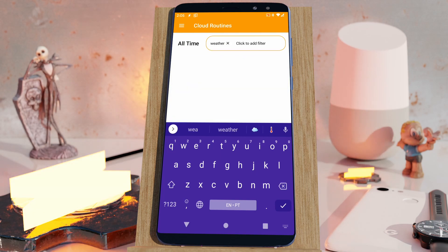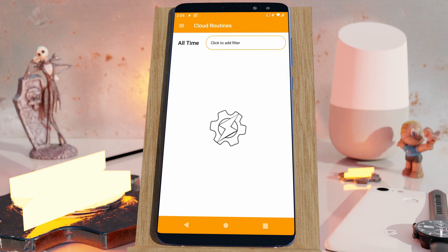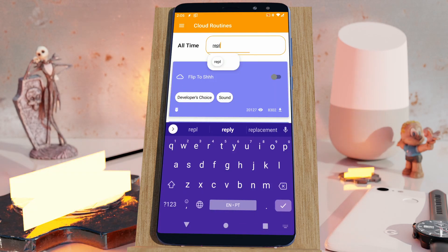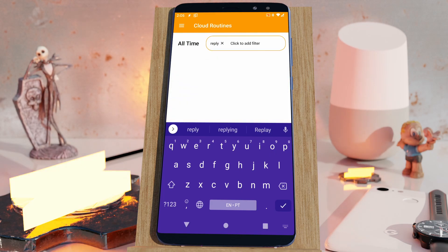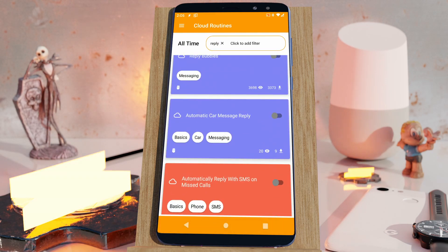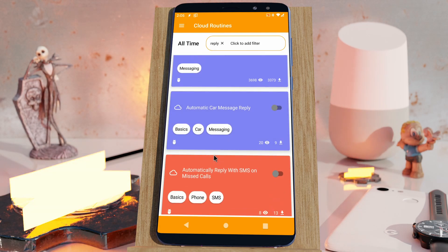For example, 'weather' — submit it, and all of the weather routines will show up. Let's check out another example: 'Reply'. All of the routines with the word Reply in their title and name will show up here.